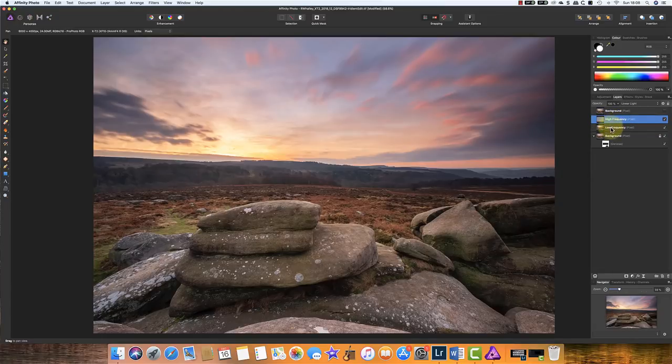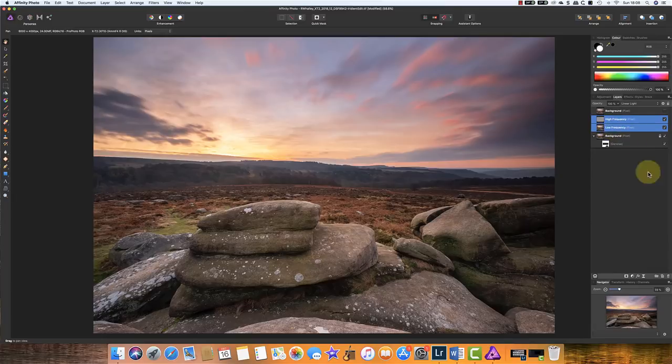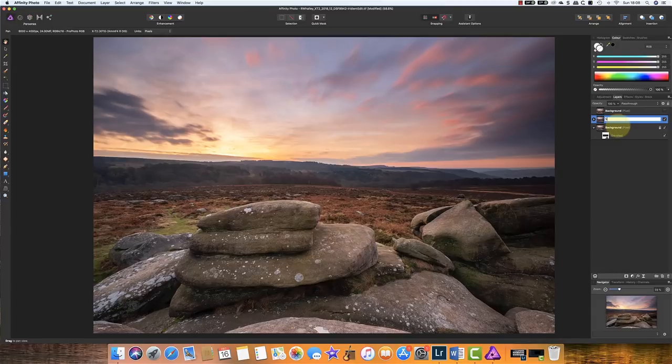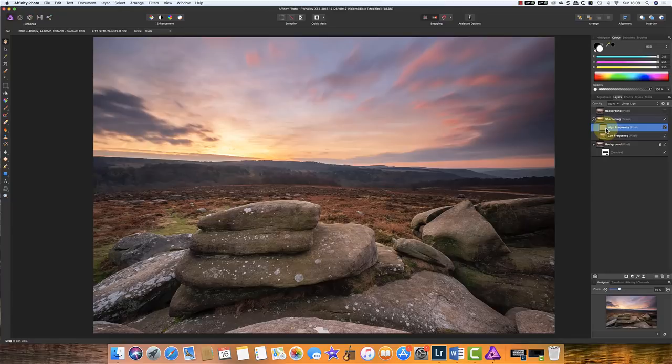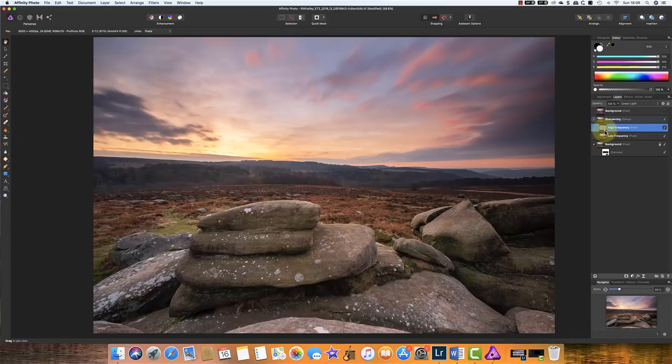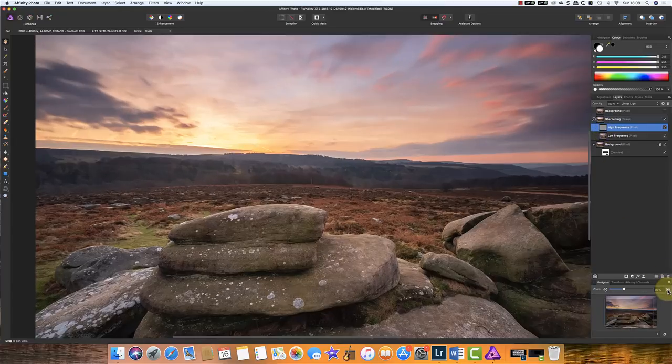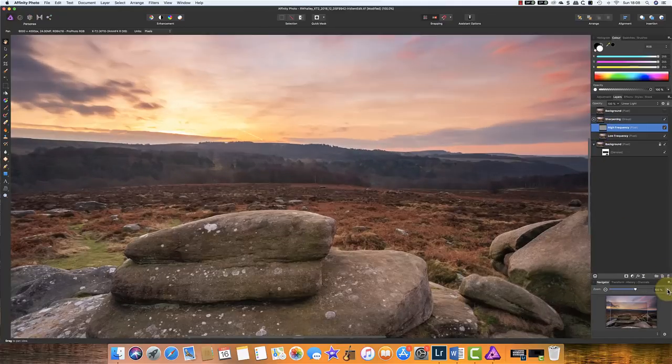I'm just going to group those two together for the moment in a folder. And I'm going to call that sharpening. If you've watched the other video you'll know that one of the features that we can do with this or one of the things we can do with this frequency separation is we can apply sharpening just to the detail layer or the high frequency layer. I'm going to have a look at doing that now.